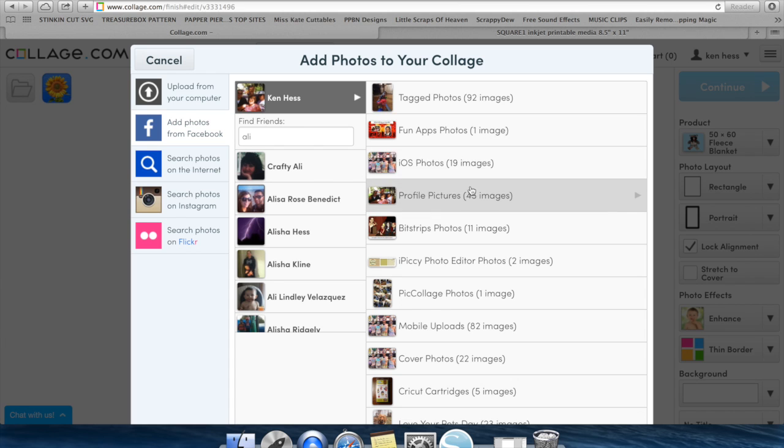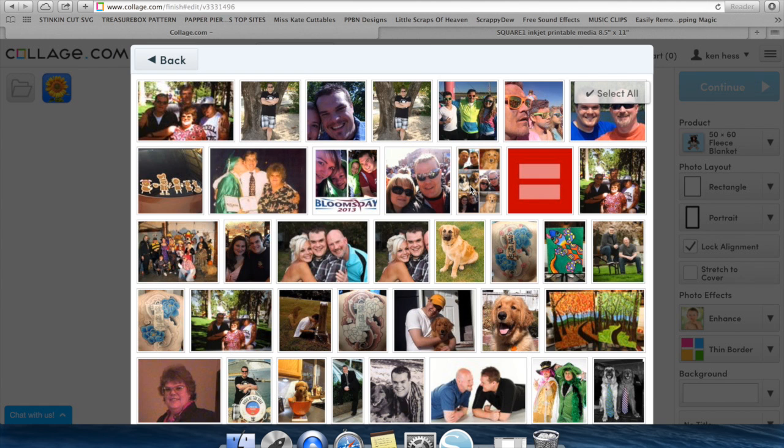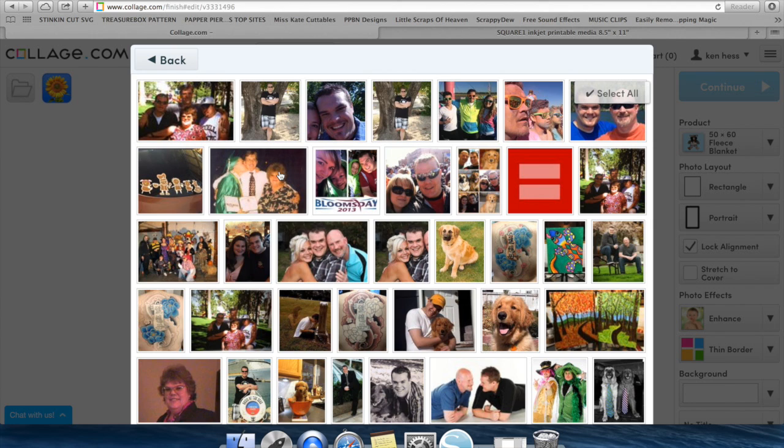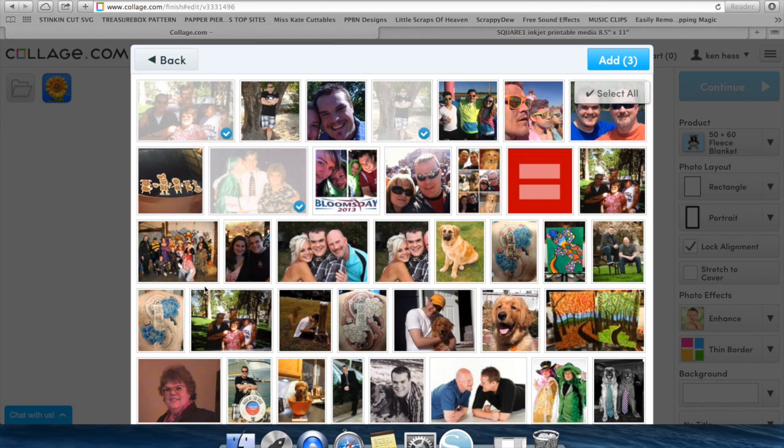So I'm going to go into my profile pictures. Keep in mind when you're doing this, the more pictures you bring into your collage, the smaller those pictures will be. So if you have a collage of 10 pictures versus a collage of four pictures, your collage is going to look different and your pictures will be smaller in the 10 collage. I'm going to go through and just kind of randomly select some pictures that I want in my collage.